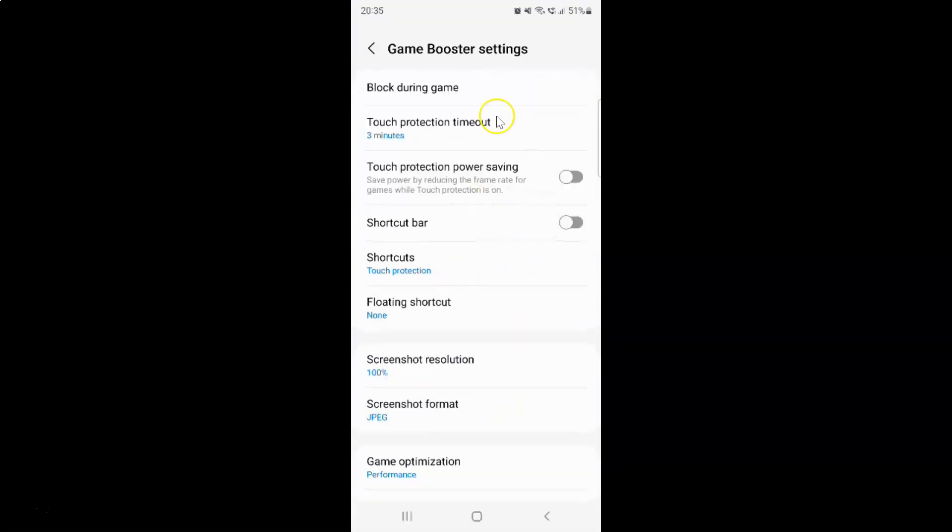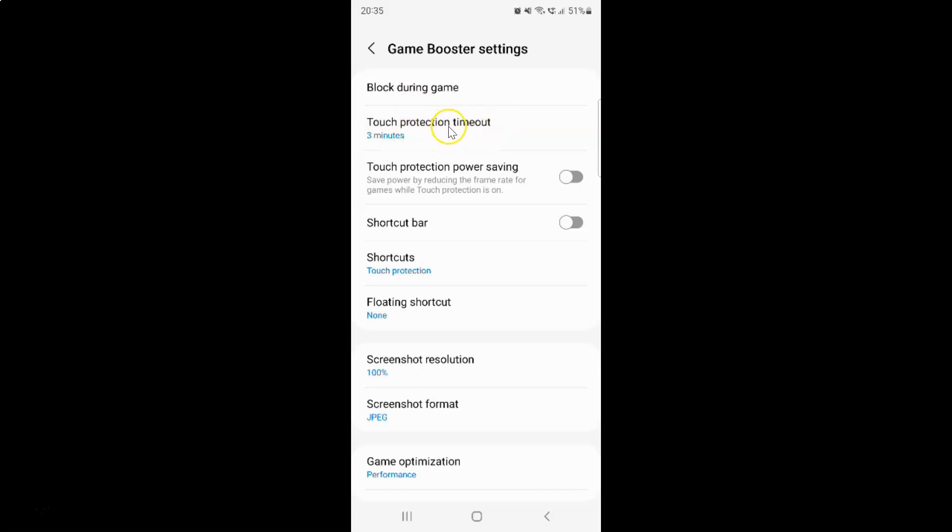I have the game booster settings screen opened. On this screen, you can see we have this touch protection timeout option. Just tap on it.